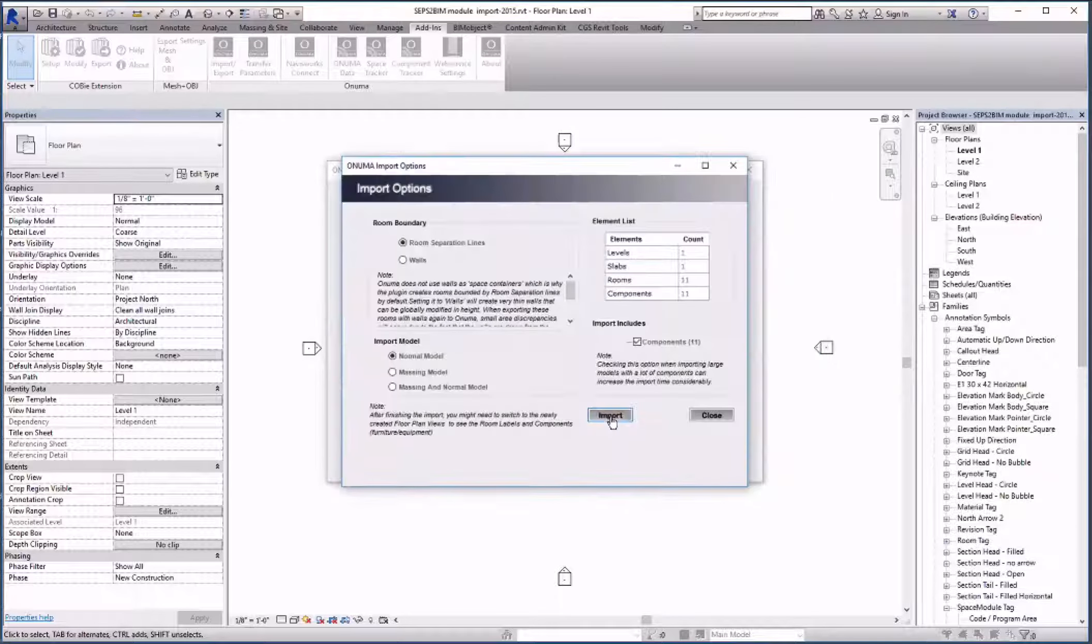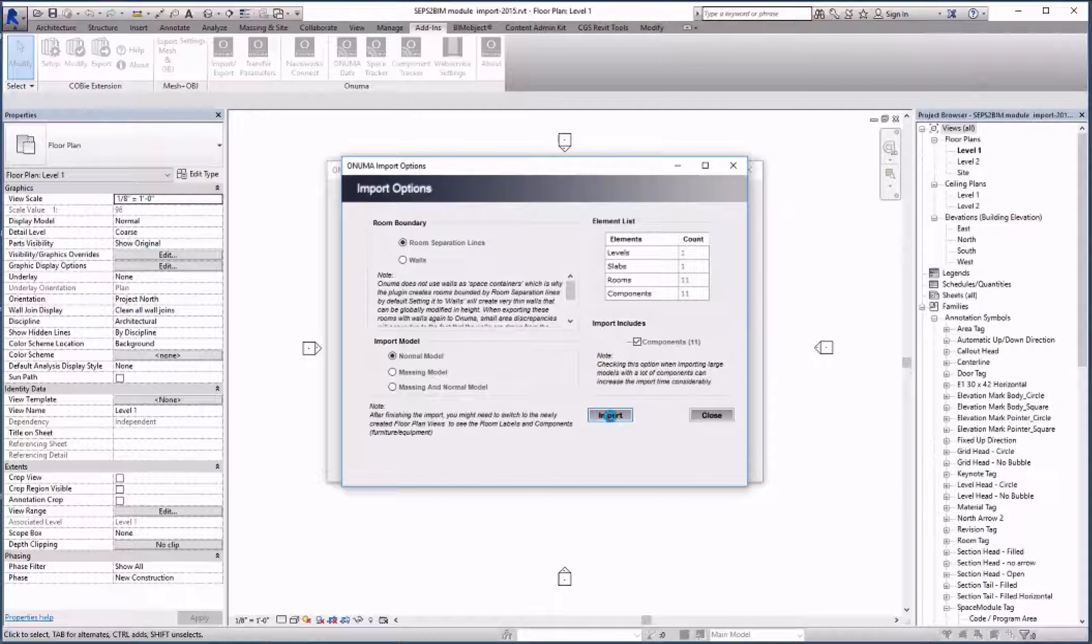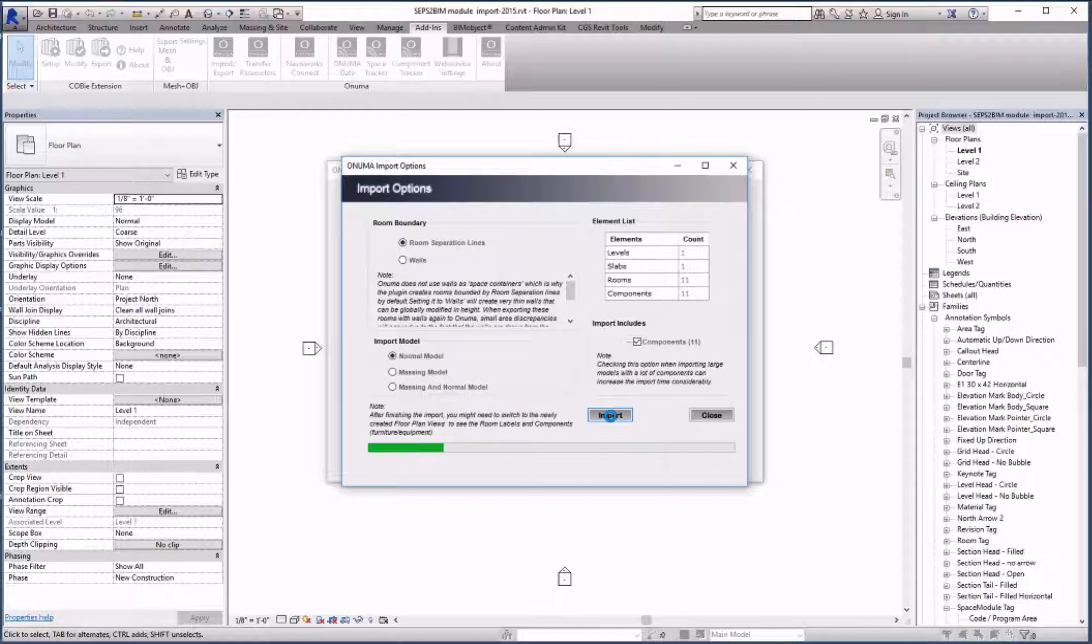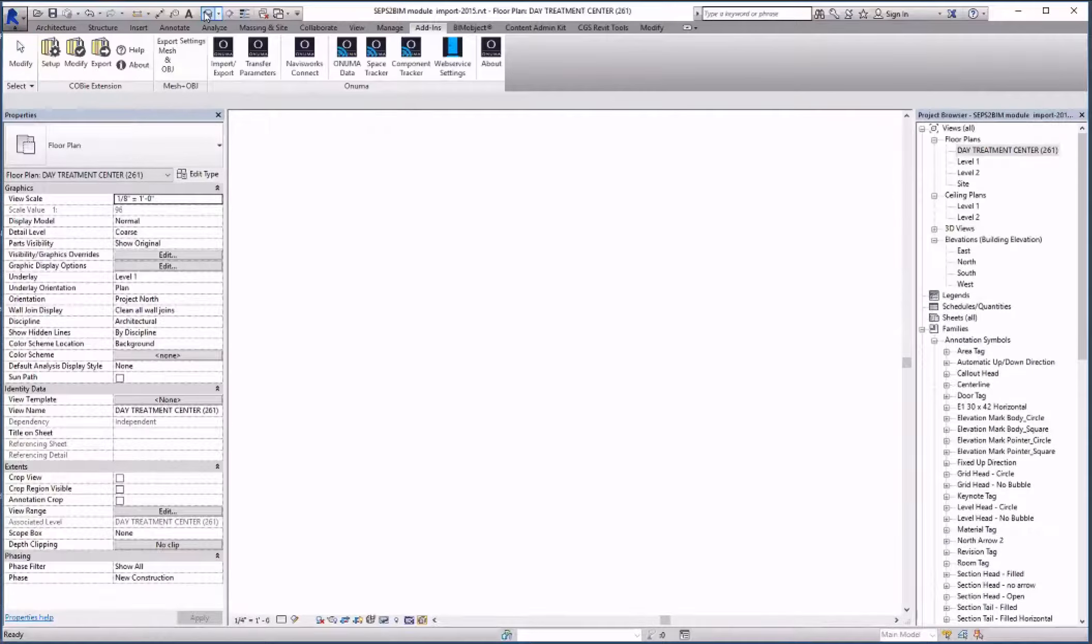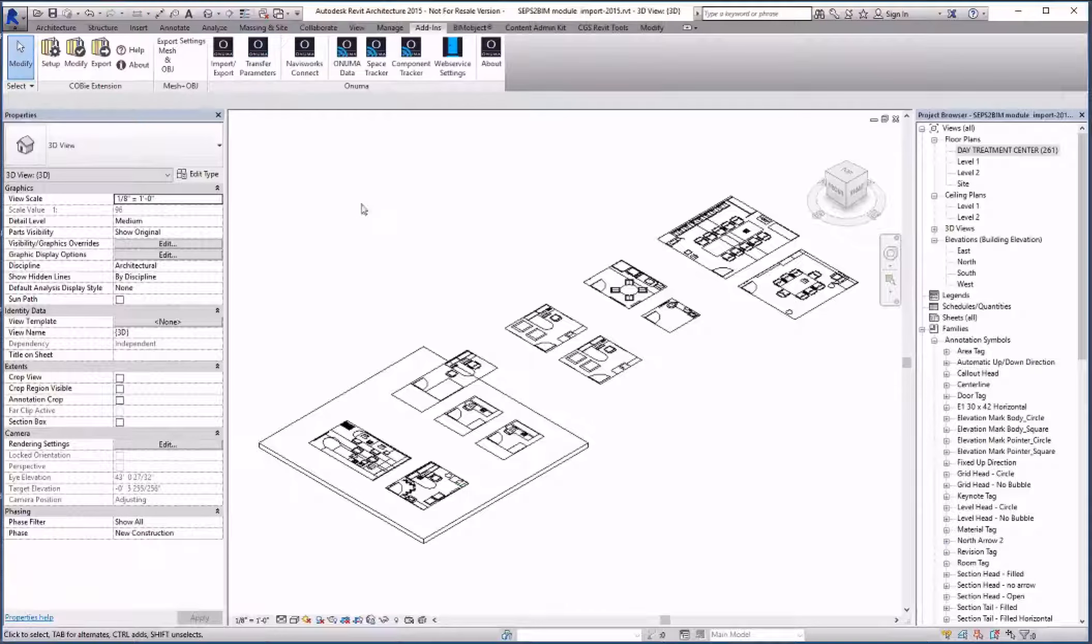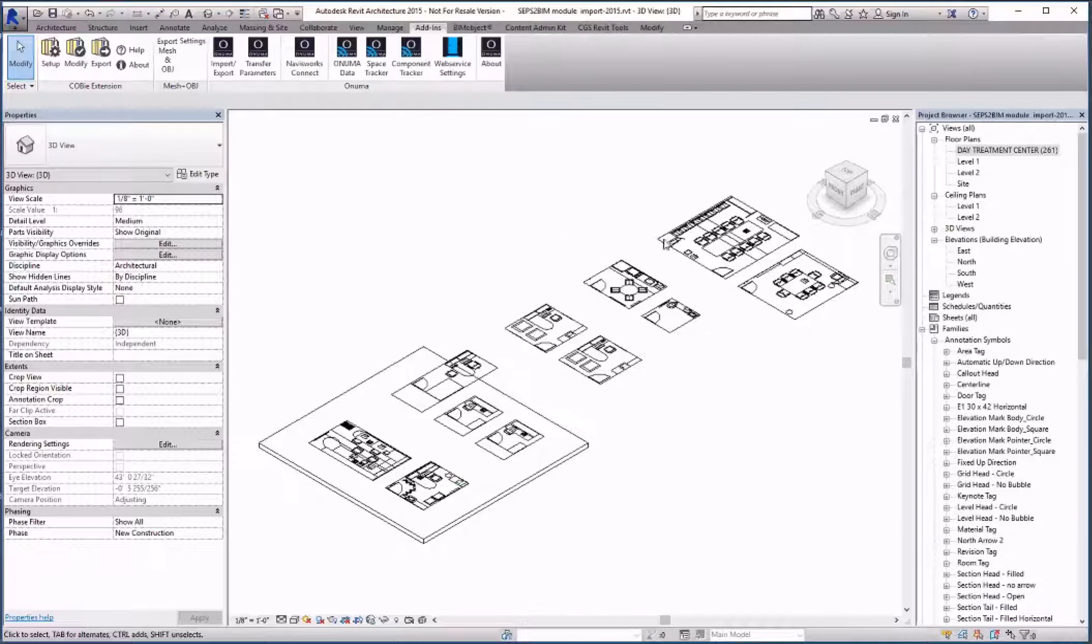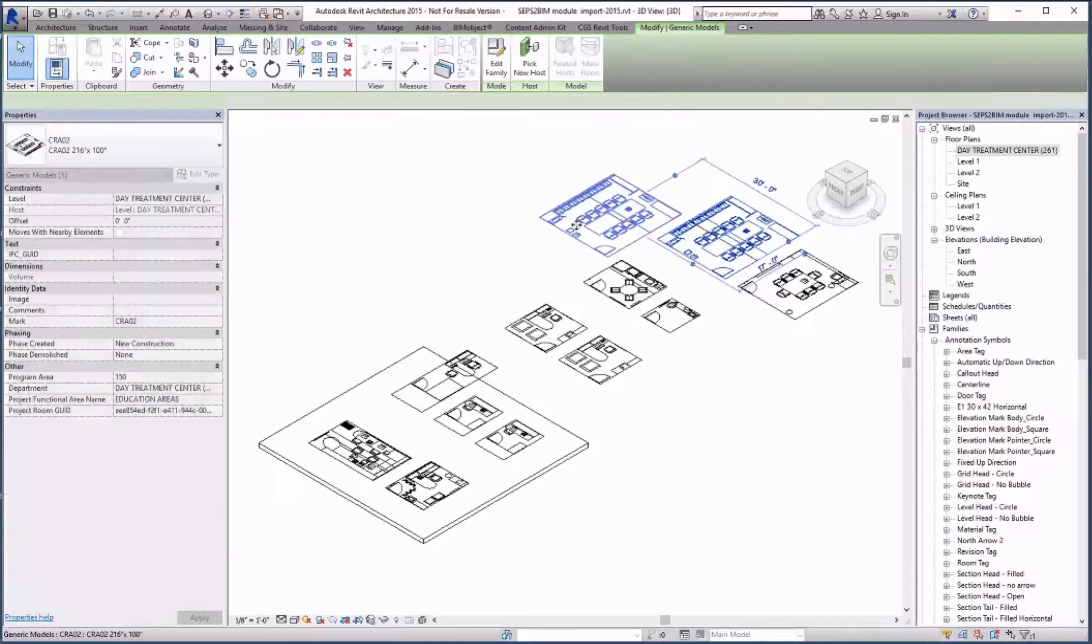The process is obviously a lot faster than with all the equipment since each space consists of a single 2D Revit family. We show this in 3D here as well. These are single families that can be dragged around.